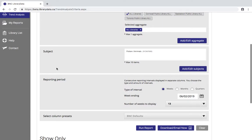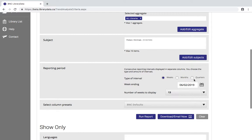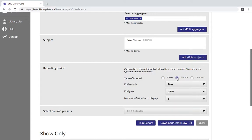Next up you have the option to select your reporting period. When we go to the results page you'll see that the consecutive reporting intervals are displayed in separate columns. So you can choose the type and amount of intervals. You might want to see data over various weeks, months, or quarters. Let's say I wanted to see four consecutive months. Click on this button I can choose the end month, the end year, and the number of months I want to display.